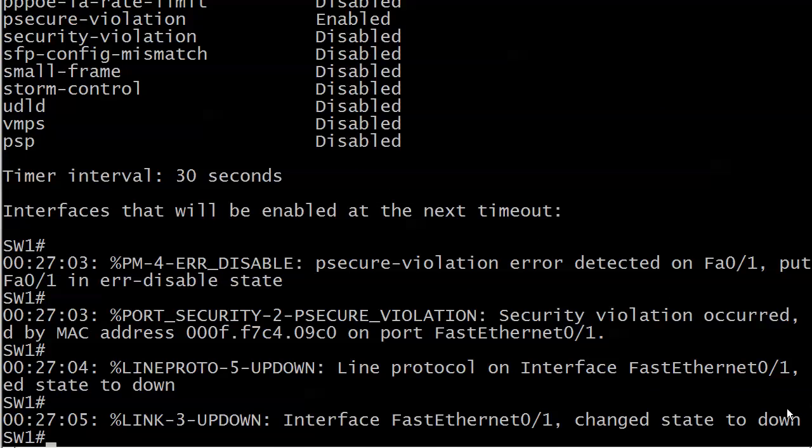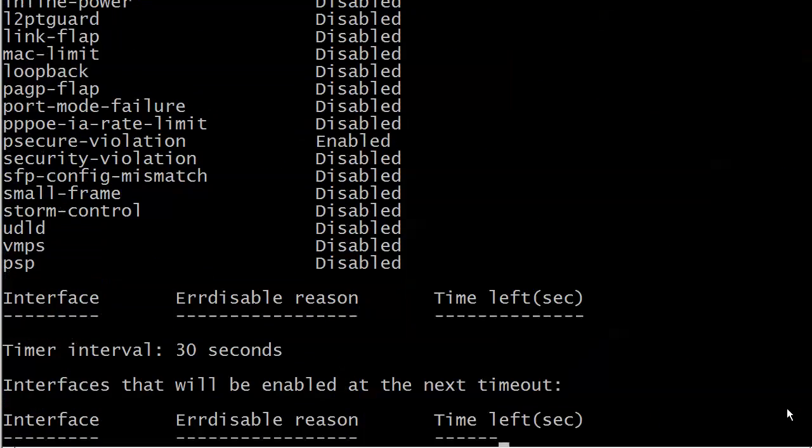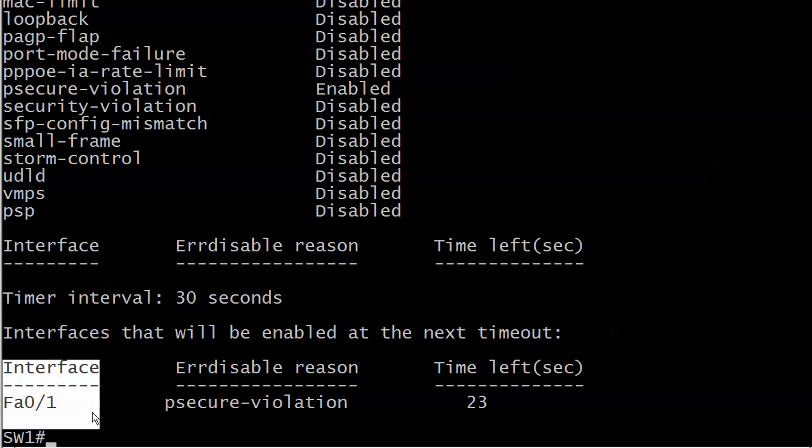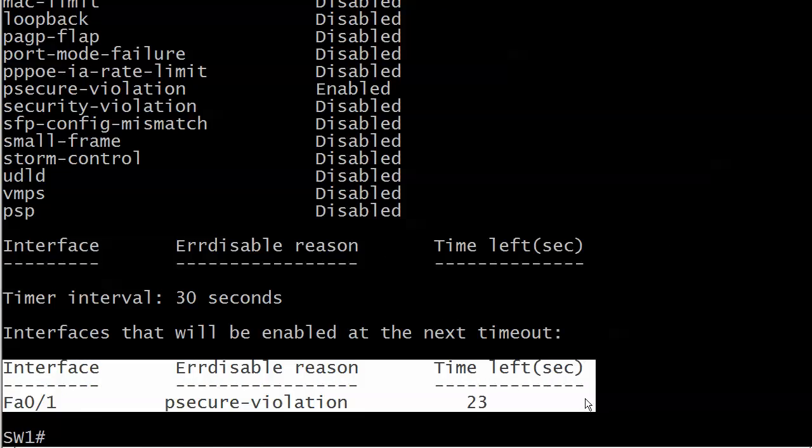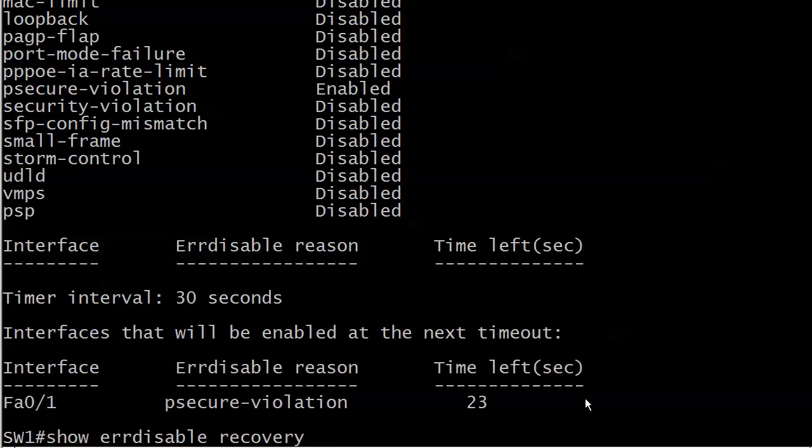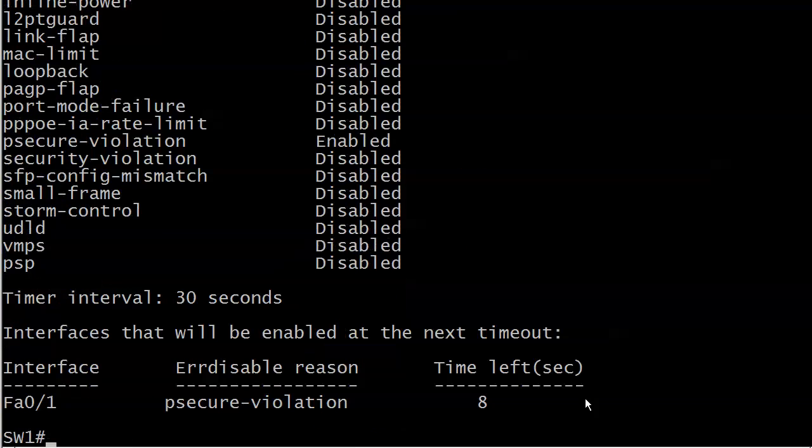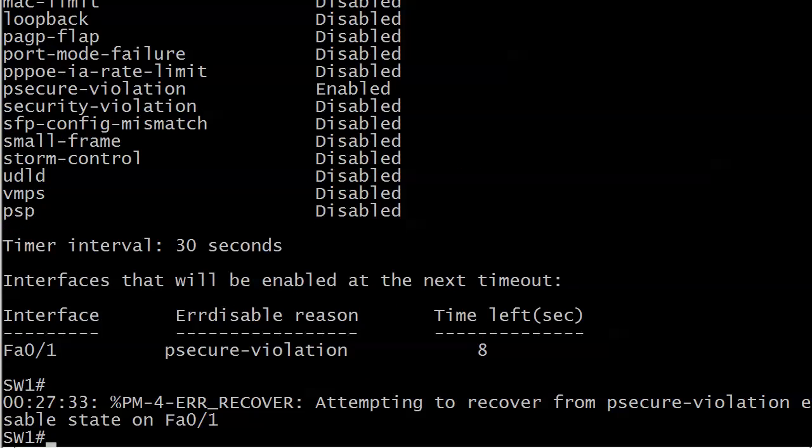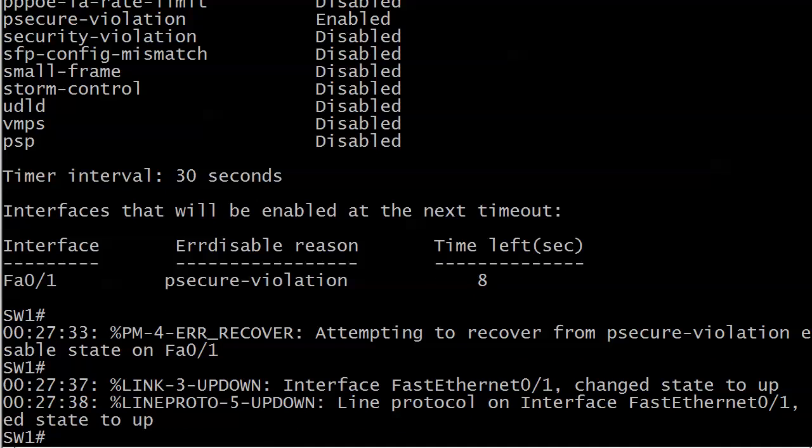Here's our P secure violation again. And you can see now at the bottom, interfaces that will be enabled at the next time out. Well, there's your interface. There's your error reason, your error disable reason, and the seconds left before it's going to try a reset again. So it's going to be pretty soon eight seconds away. So by the time I wrap this up, it's going to be trying. But again, it's a great command under the right circumstances. Just be careful with it. And it's good stuff to know for the exam as well. That is enough port security goodness for right now. But we've got plenty of security coming up next.